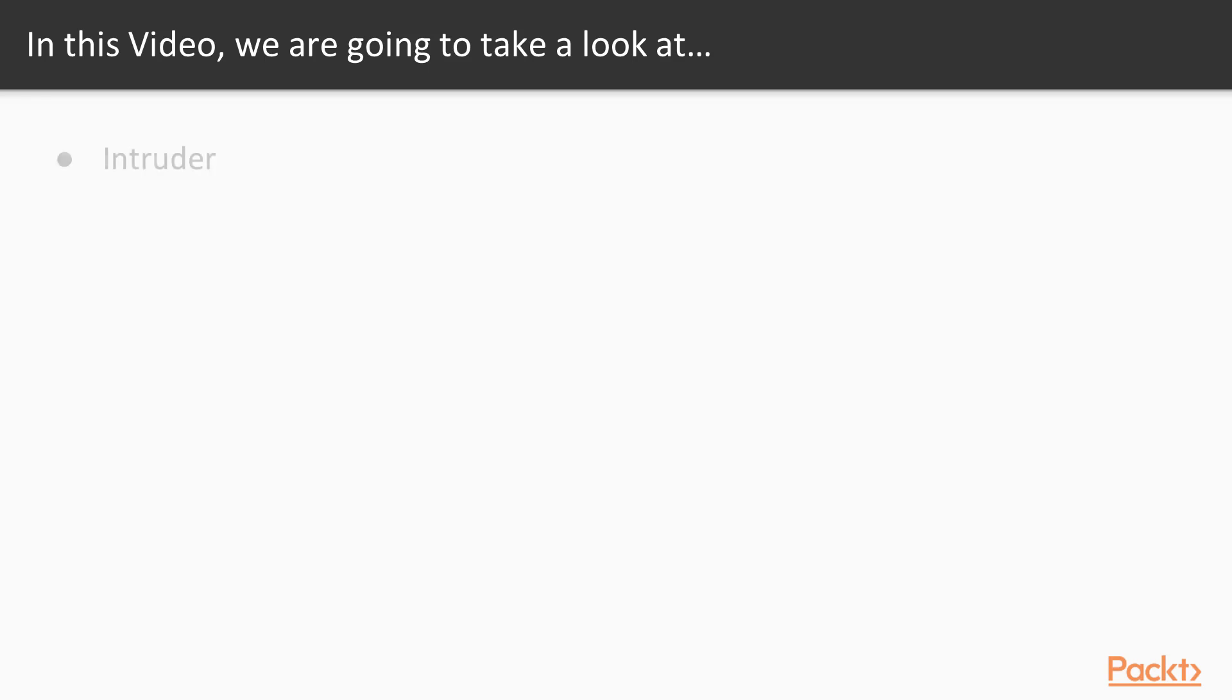Now in this video we are going to take a look at a couple of points. First of all we will learn about Intruder and then what are the various typical uses of Intruder that we are going to cover here in this video. So first of all let me show you what is Intruder and what are the various features inside it.